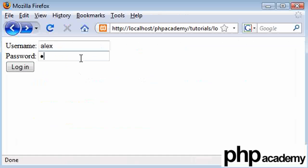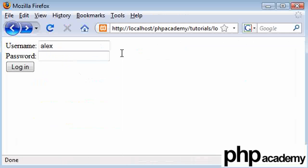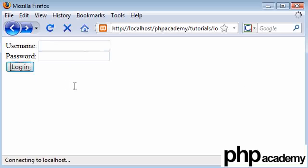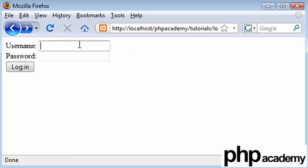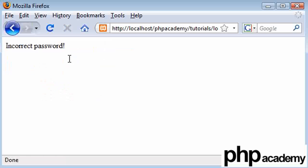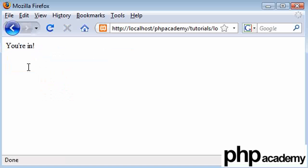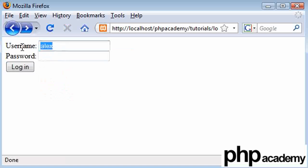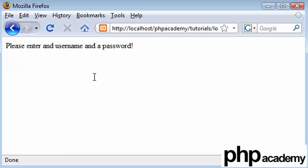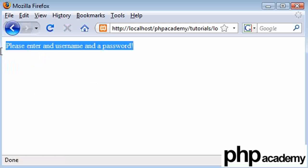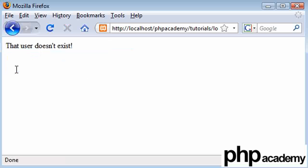So we've checked our username exists, we've checked both fields exist. If we enter a username and a wrong password, we get an error message, incorrect password. If we enter the correct password we get you're in. And if we enter a username that is not found, we say that user doesn't exist.